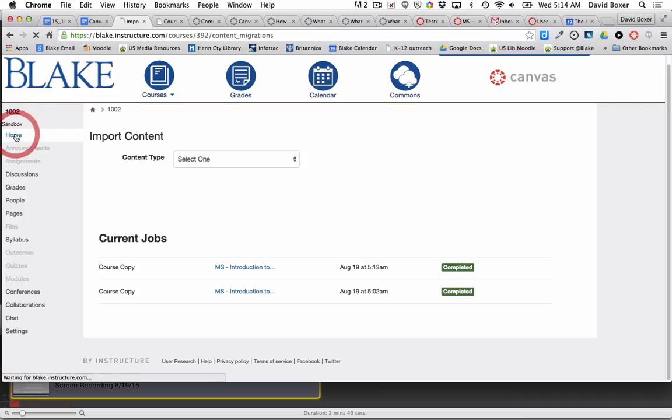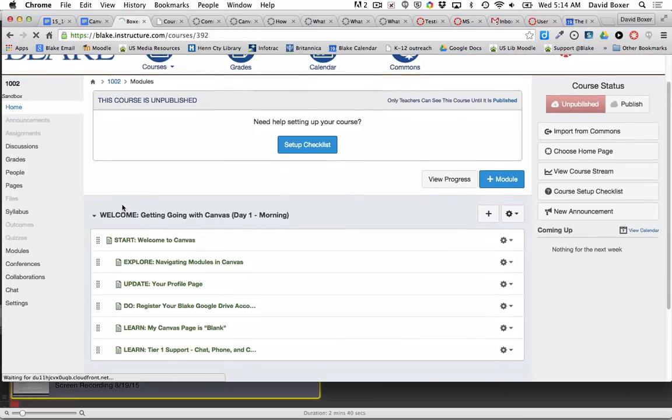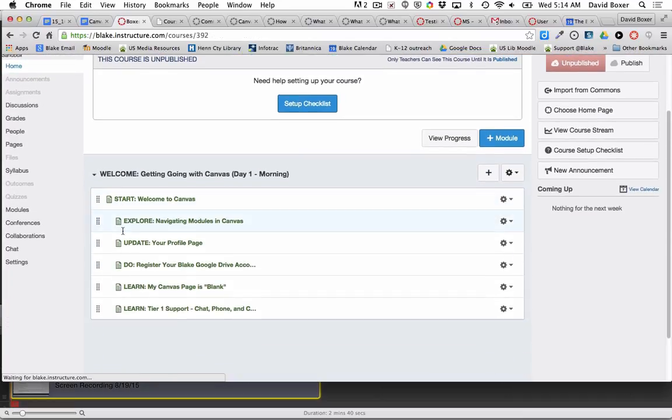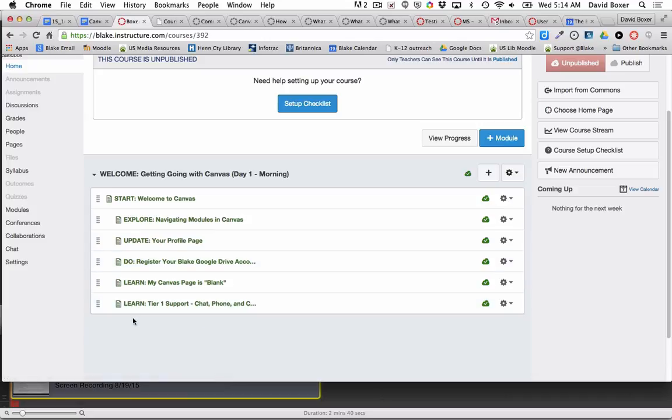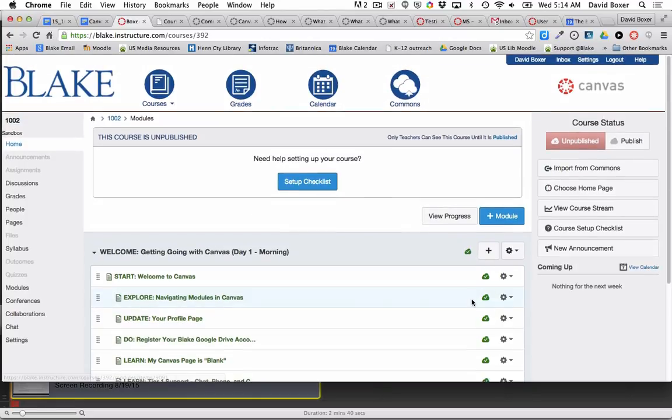I can see that I already have my first module created and I can continue to do so accordingly. Eventually I might choose to unpublish the module until I'm really ready for it to get started in the course.